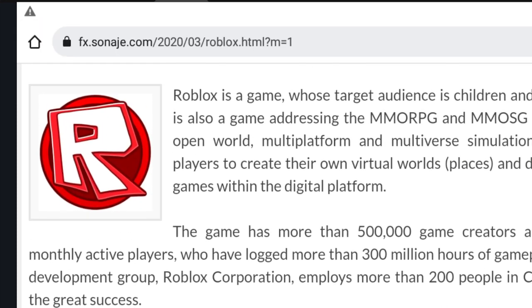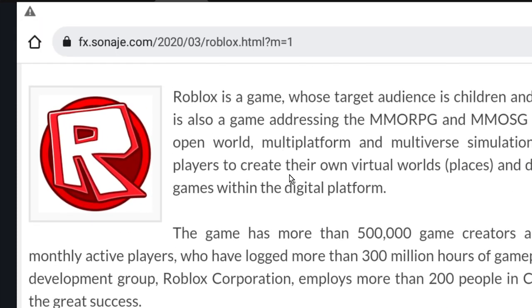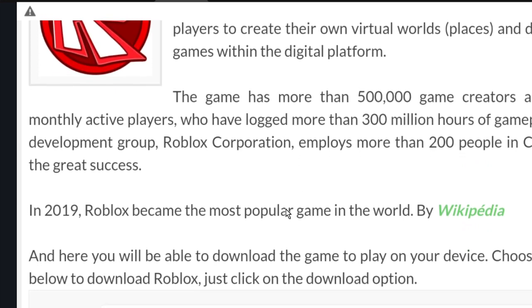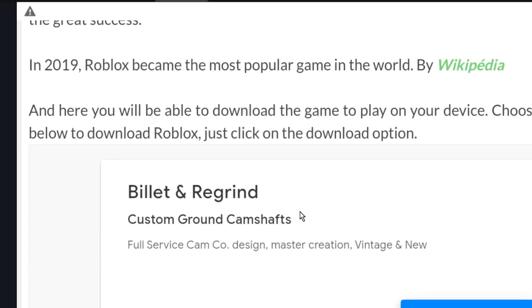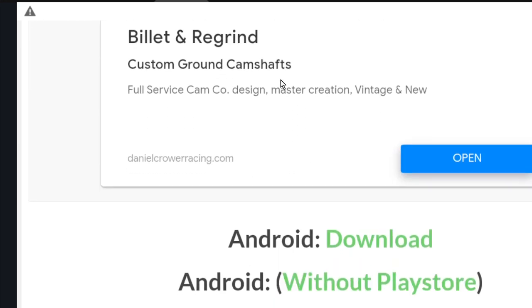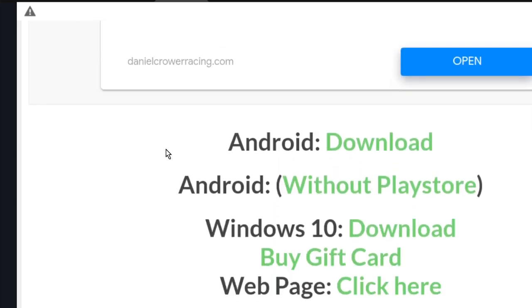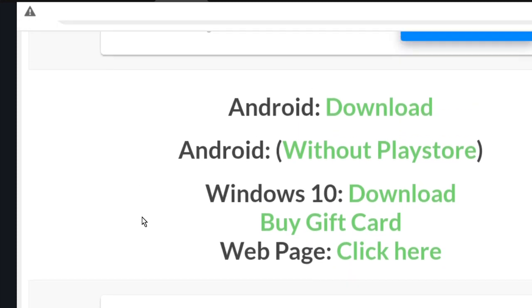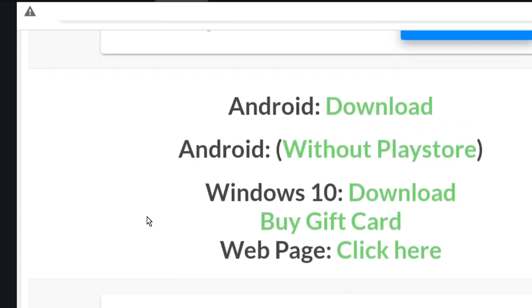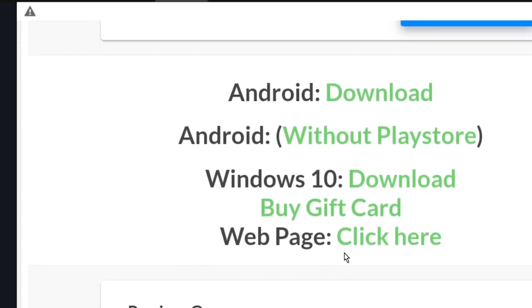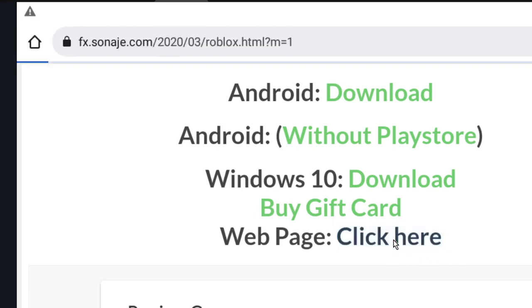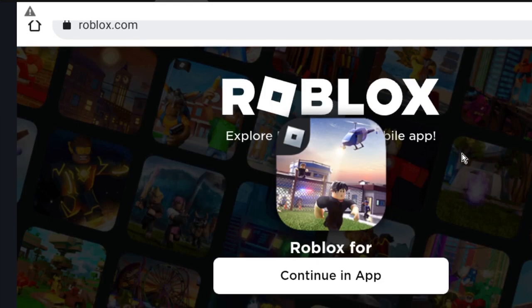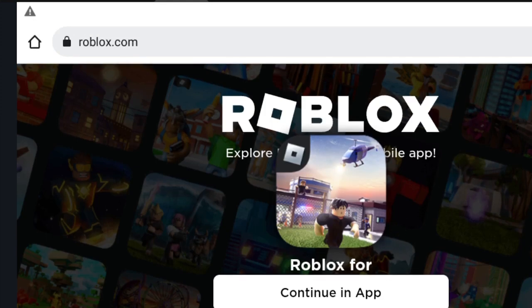The link will be in the video description. Click on it to be redirected here. To make the process work, go to the web page option. Now click on the option click here. Here you can choose continue in browser.